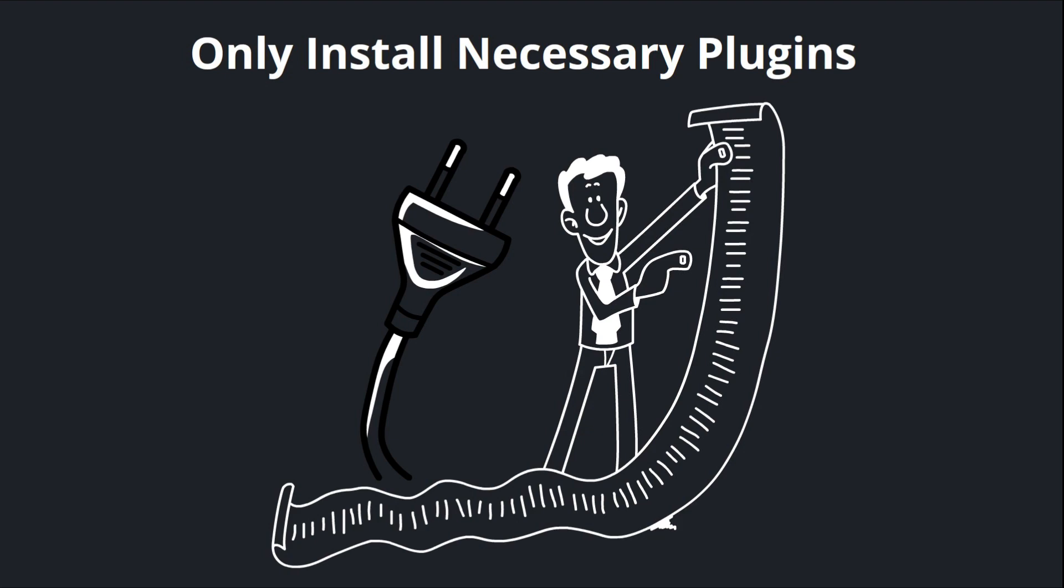Beyond that, if you ever run into a problem where a plugin is causing some kind of issue on your site, having too many plugins can make it difficult to isolate the problem and find the specific plugin that's causing trouble. Now there's no particular number of plugins that's okay or not okay. It's more about being selective with the plugins you do install.